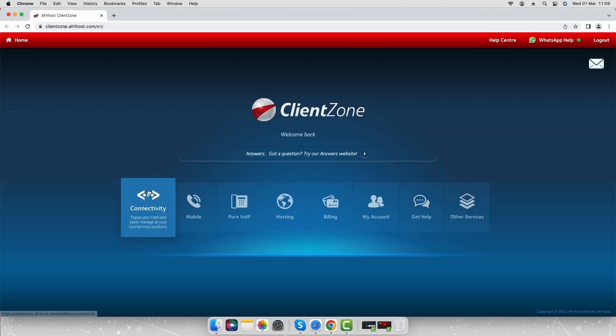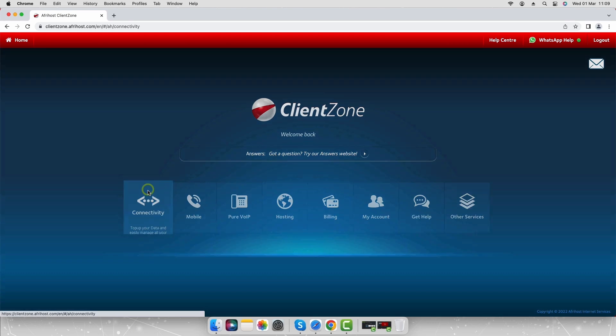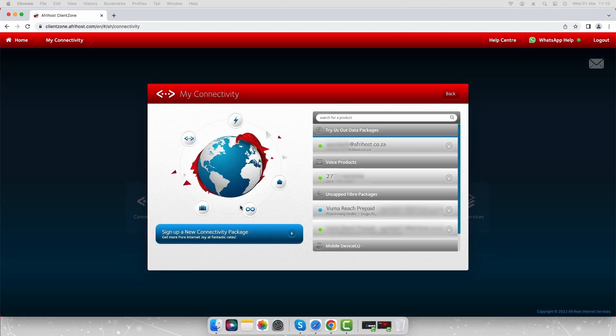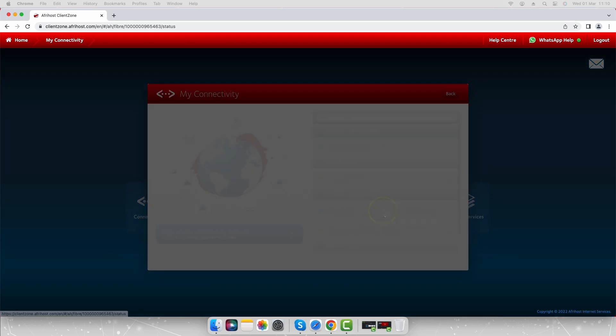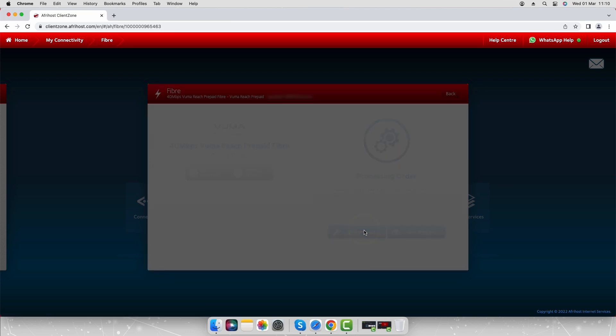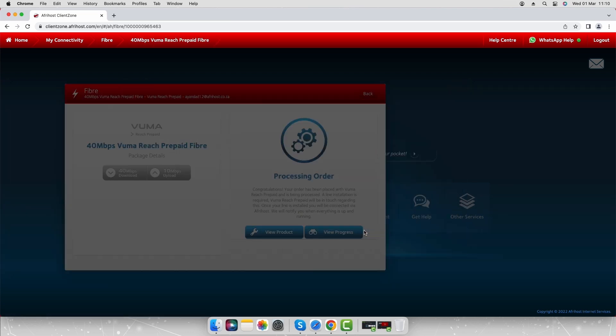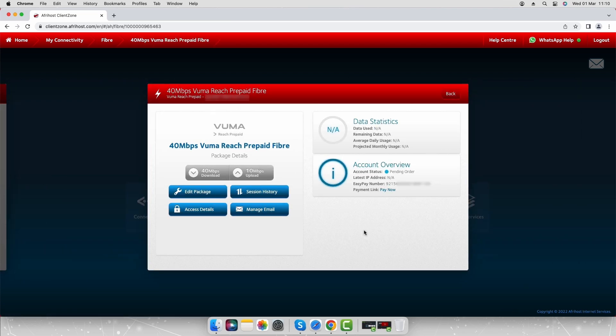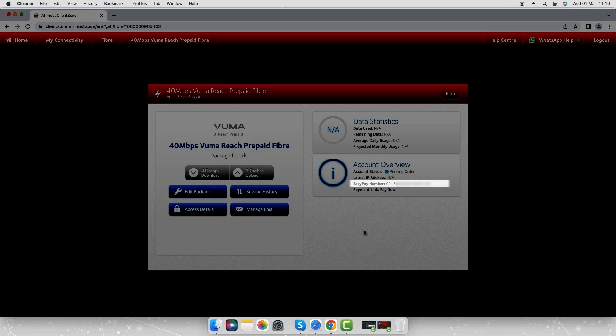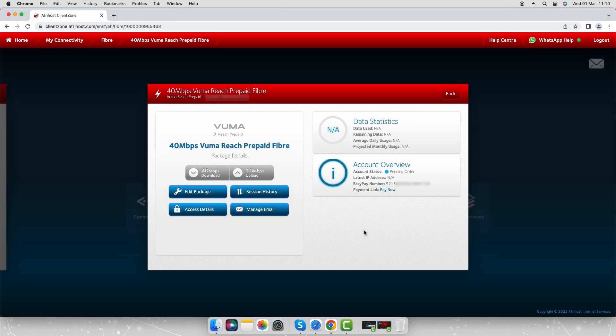Click the connectivity tab. Select the VumaReach prepaid product. Click view product. Copy or write down the EasyPay number under the account overview details. This is the number you will need to make a payment at selected EasyPay points or online.